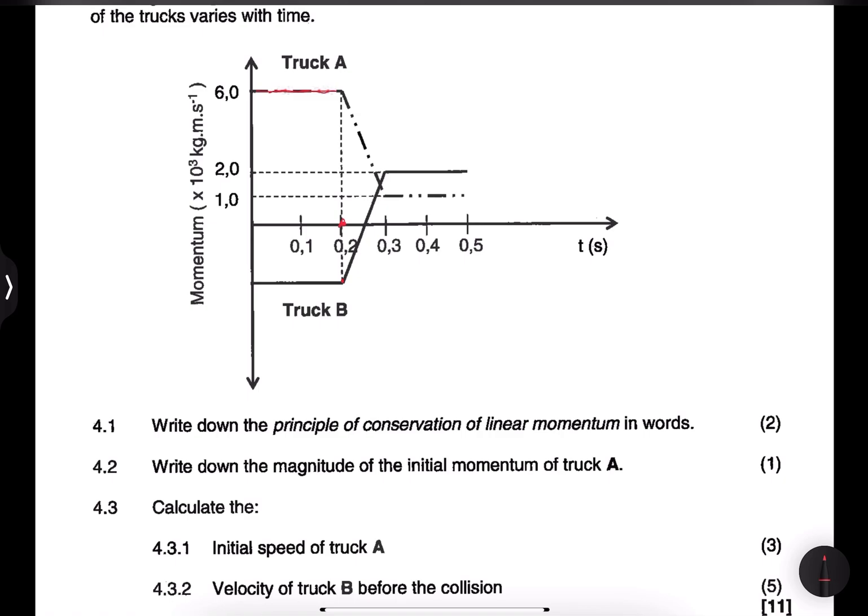They ask us to write down the principle of conservation of linear momentum in words. Remember, we say: in an isolated system, the total linear momentum is conserved — or you can say remains the same.